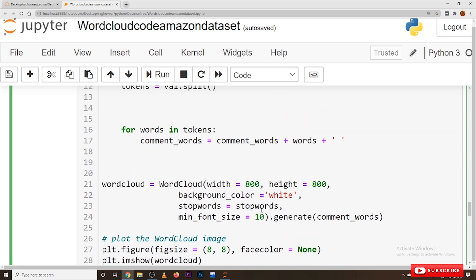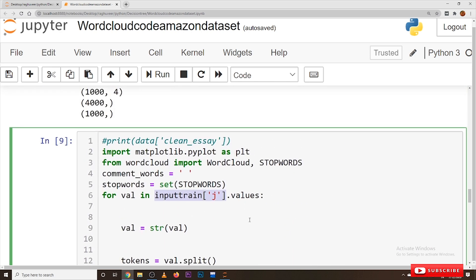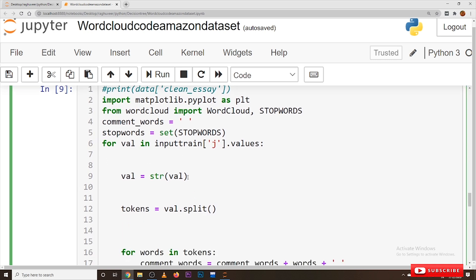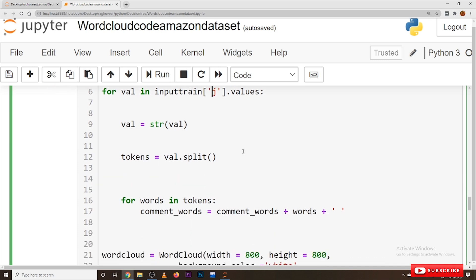So how to generate this: we are taking our training data, in which we have cleaned and pre-processed the data. After data pre-processing, we placed it in the variable called 'j'. We considered column 'j' in the input training data, taking one feedback at a time — second feedback, third feedback — using 'for val in input_train[j]', taking one feedback, converting that feedback into string format, and splitting it into words. The words are taken into tokens.